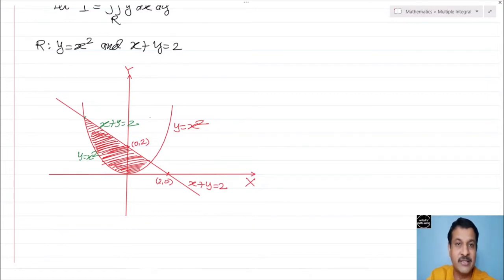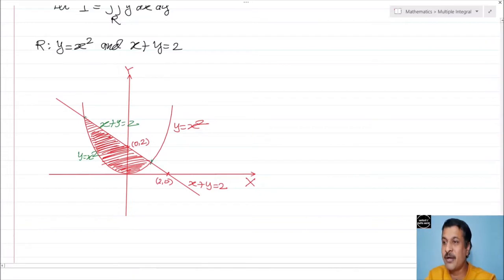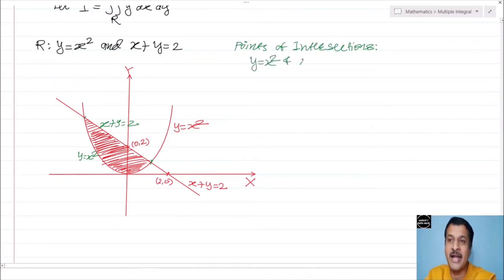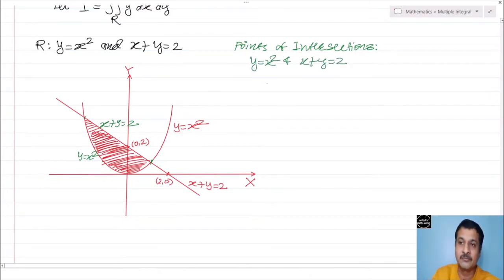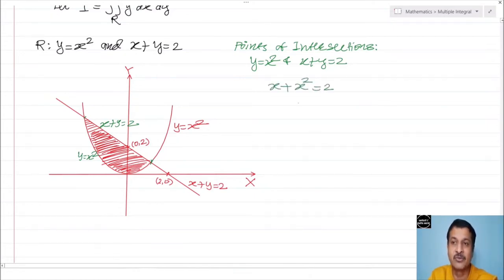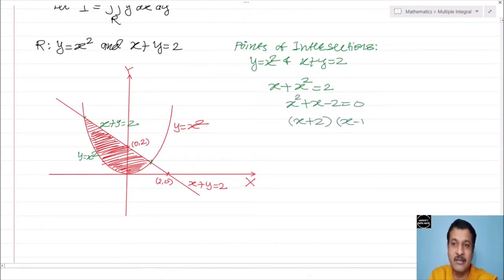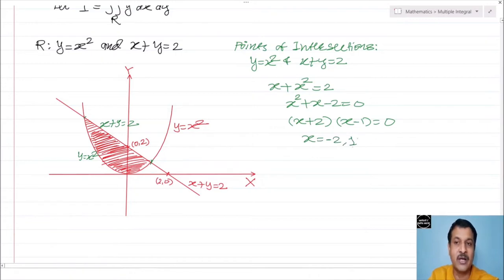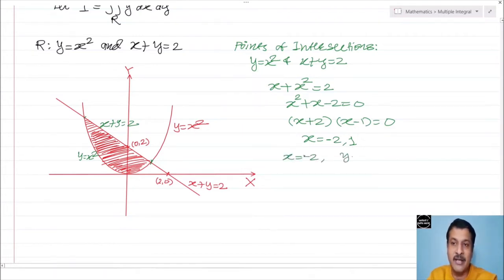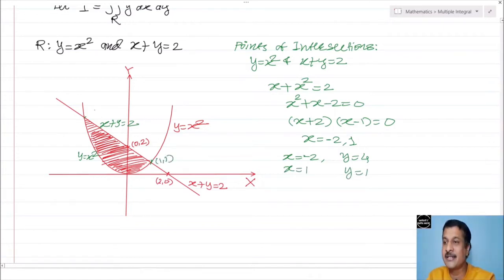With two boundaries, find the boundary points. To find the points of intersection of y equal to x square and x plus y equal to 2, substitute y equal to x square into the second equation: x plus x square equal to 2, giving x square plus x minus 2 equal to 0. Factoring: (x plus 2)(x minus 1) equal to 0, so x equal to minus 2 and x equal to 1. For x equal to minus 2, y equal to 4; for x equal to 1, y equal to 1. So boundary points are (minus 2, 4) and (1, 1).